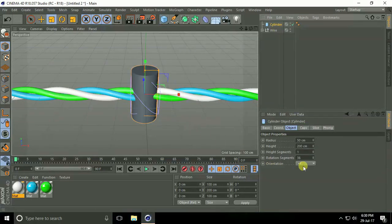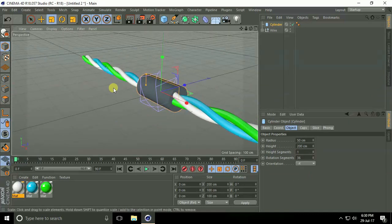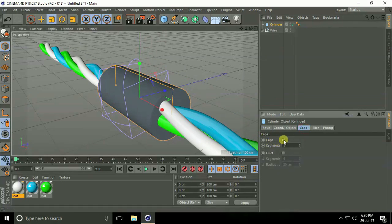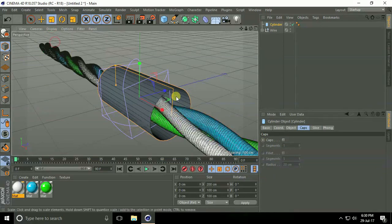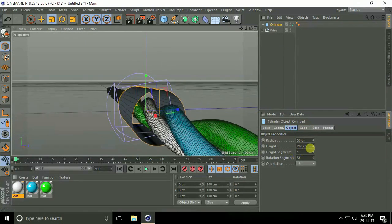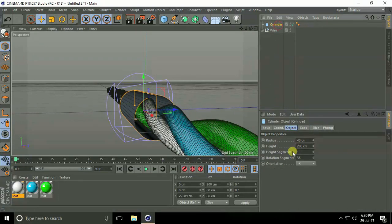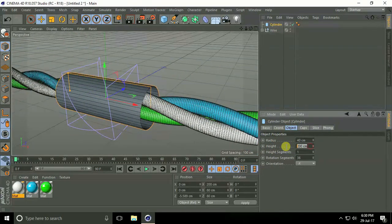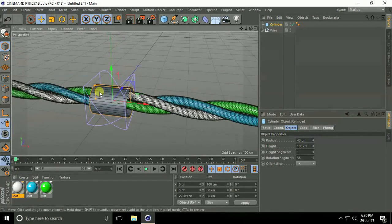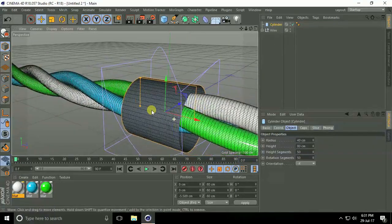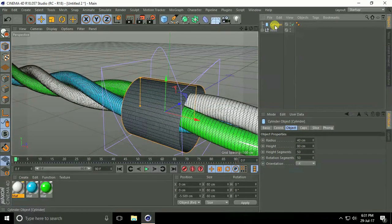Now I create the tape. Go here and select Cylinder. Set orientation to minus X. Select Caps and uncheck both caps. Go to Object, decrease the radius, set height to 80 centimeter, height segments to 50, and rotation segments to 50.